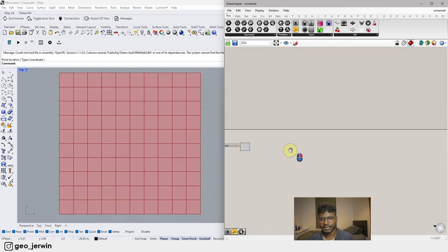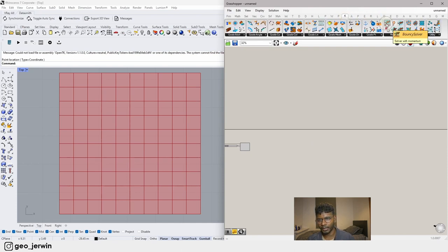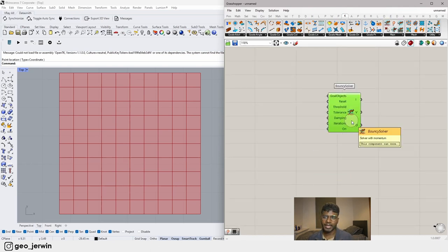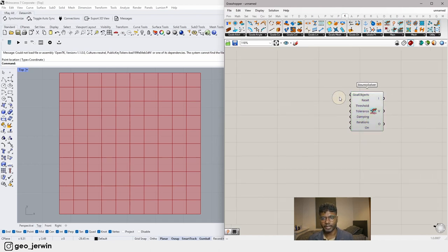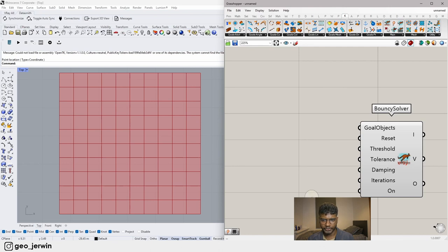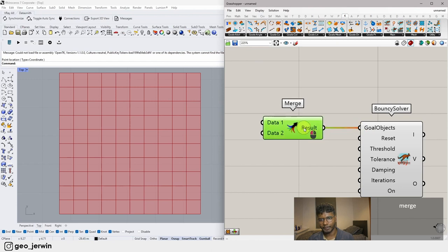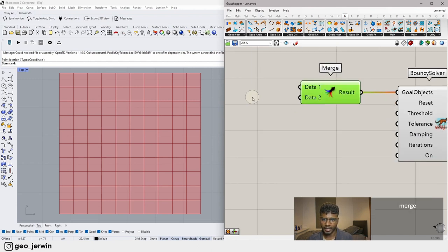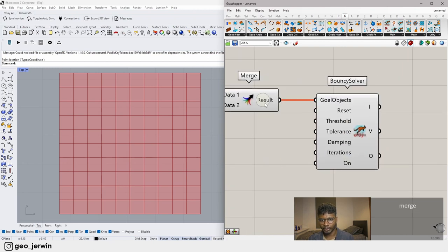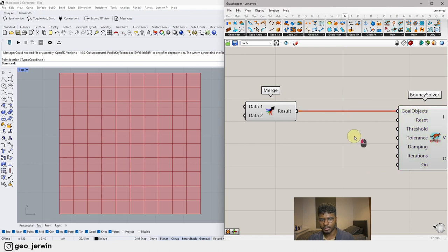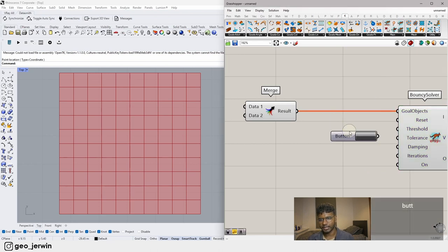Now we've created our base surface. Let's set up the Kangaroo Physics tool. First let's experiment with the Bouncy Solver — we can create an animation with a different solver later, but for now we'll use Bouncy Solver to get a real-time reaction. The Goal Objects input is where all parameters go. I'm going to use a Merge component to keep things organized — everything merges in and then feeds straight into Goal Objects.